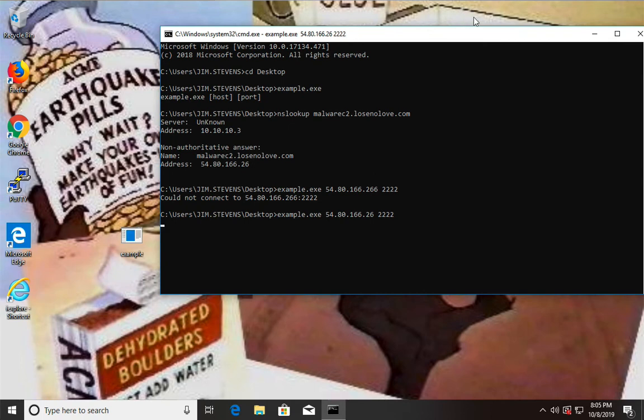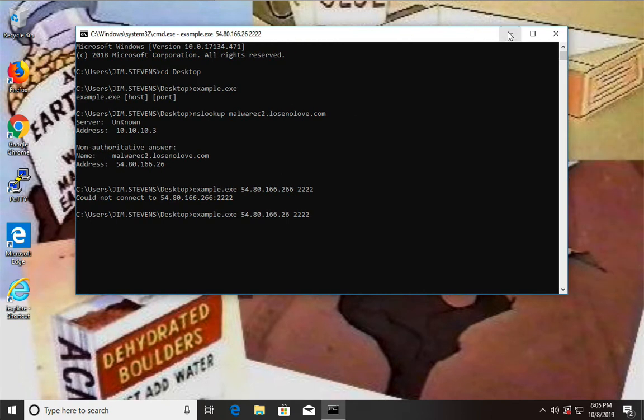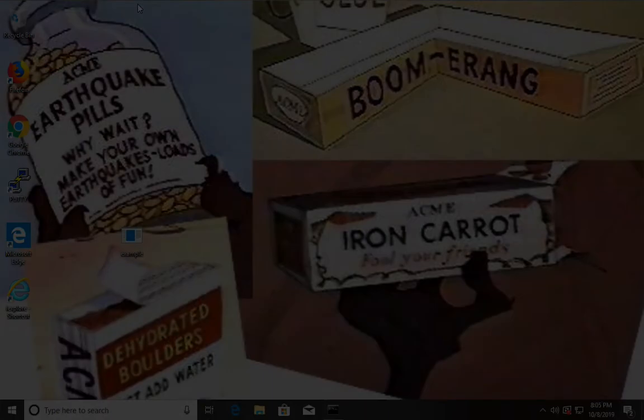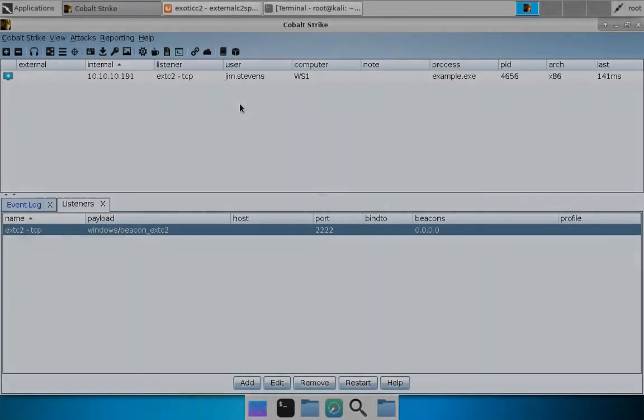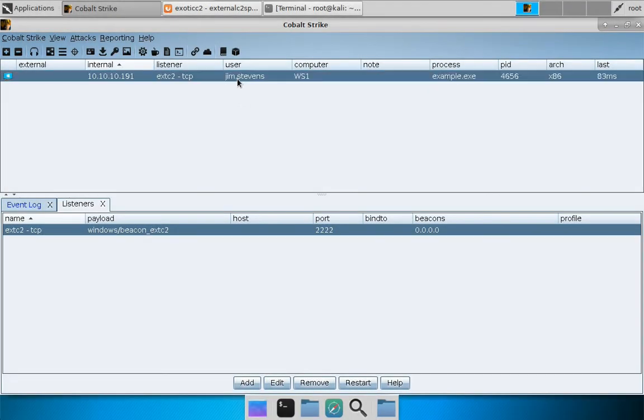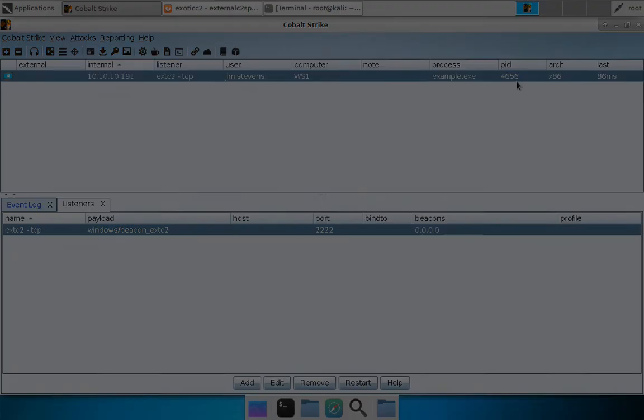Our External C2 client is now running and connecting in this case directly to the External C2 server. Here we are back in Kali Linux. And you can see that I have a session associated with my External C2 TCP listener. And these are Jim Stevens running inside of example.exe, which is a 32-bit program PID 4656. So that's an example of using an External C2.